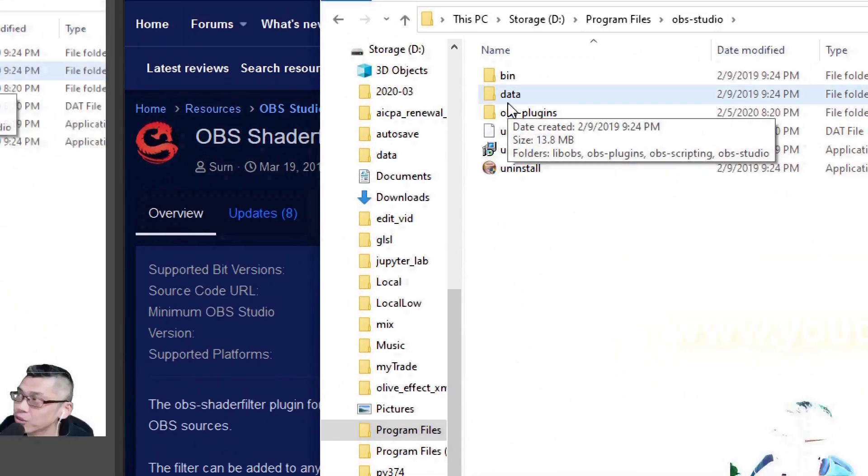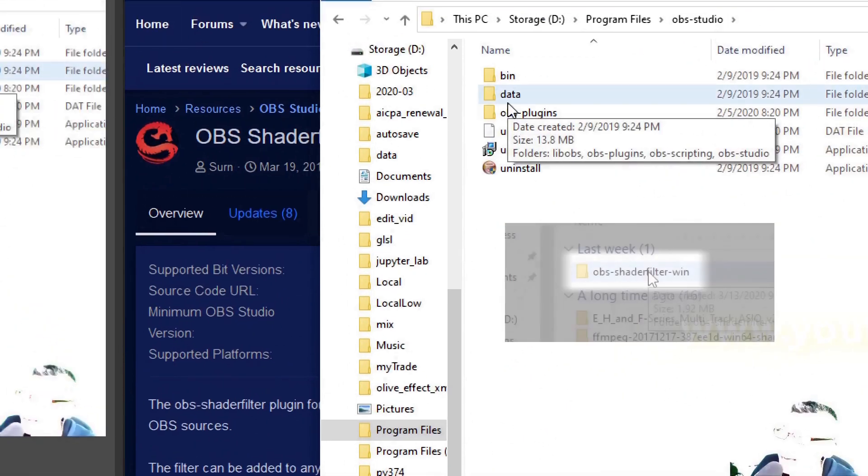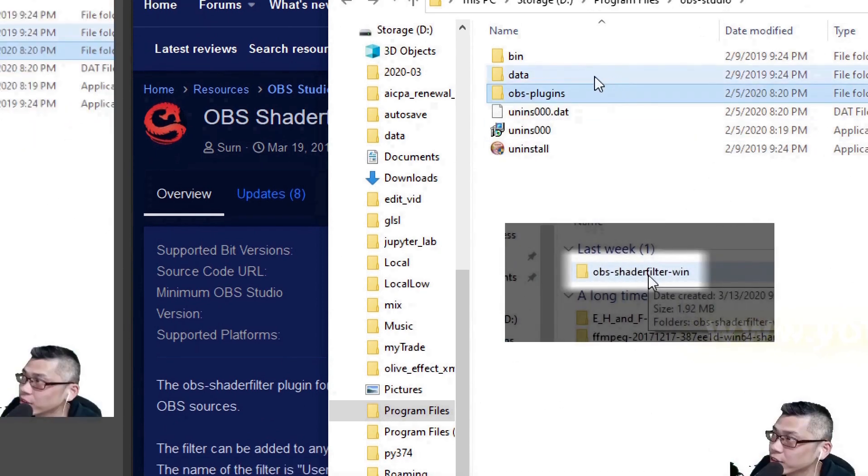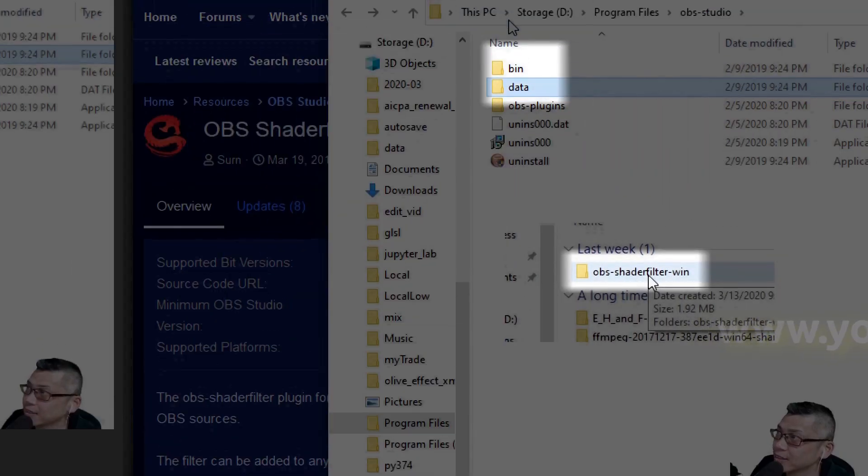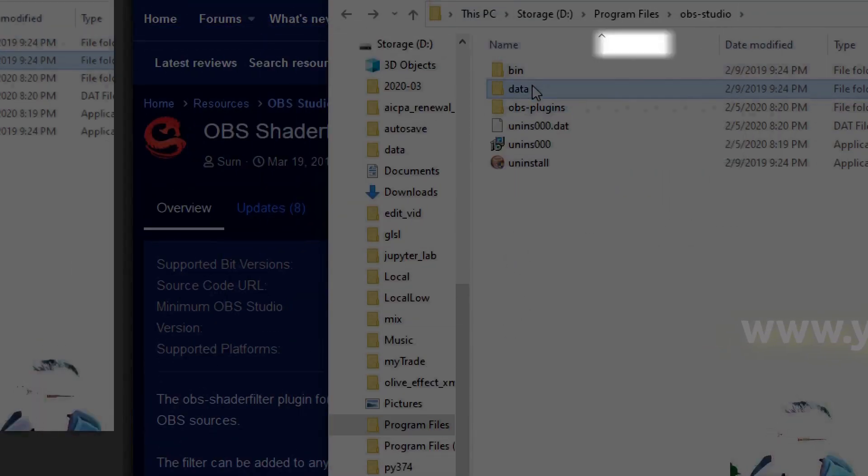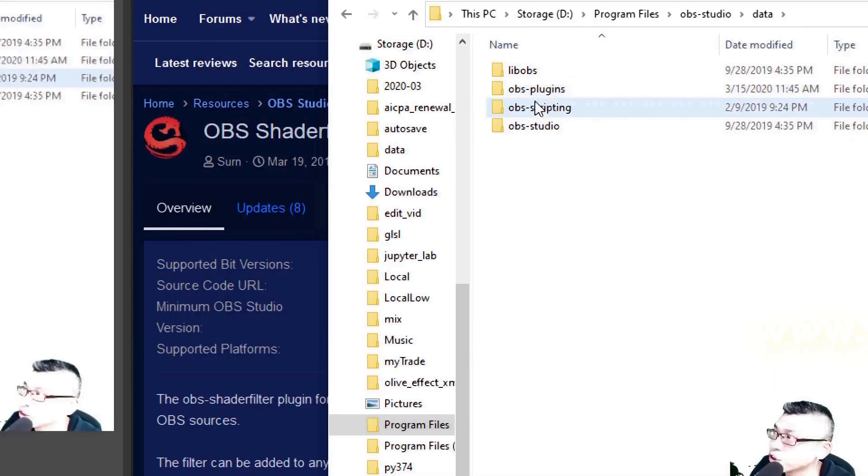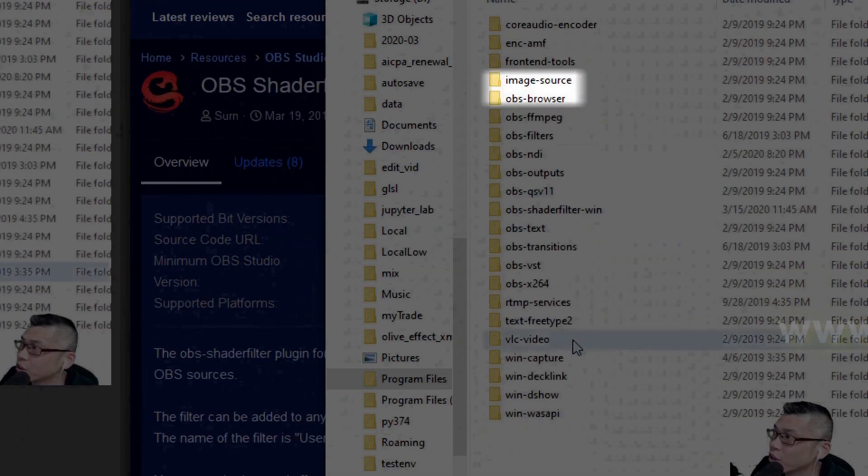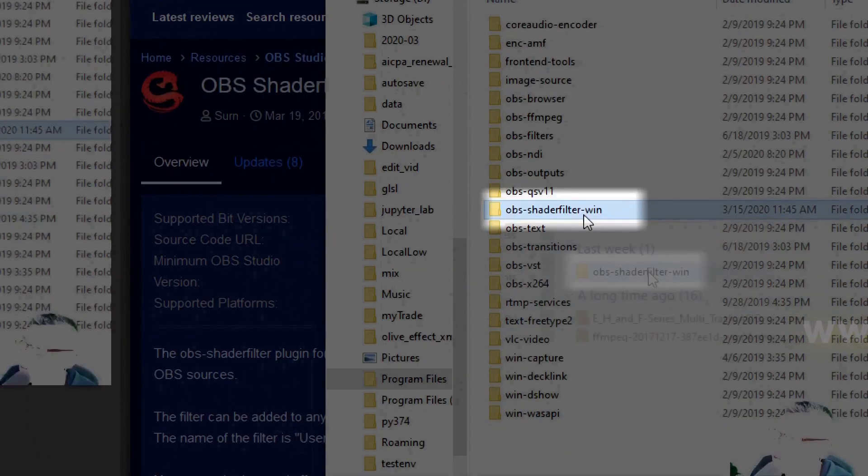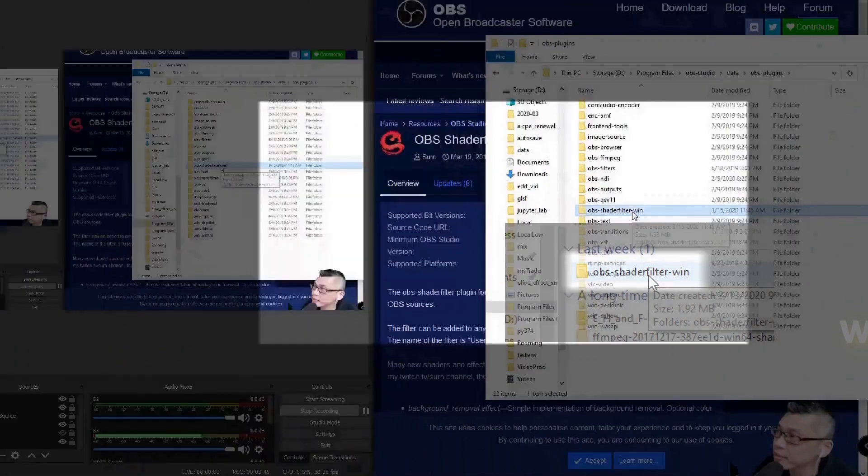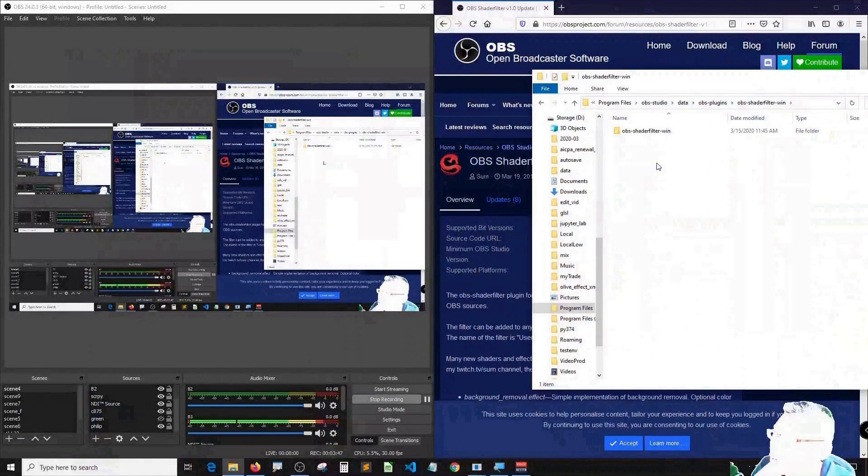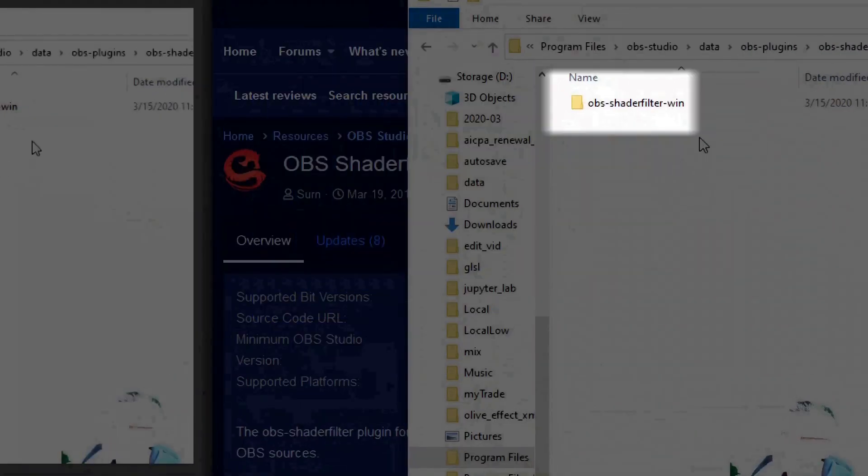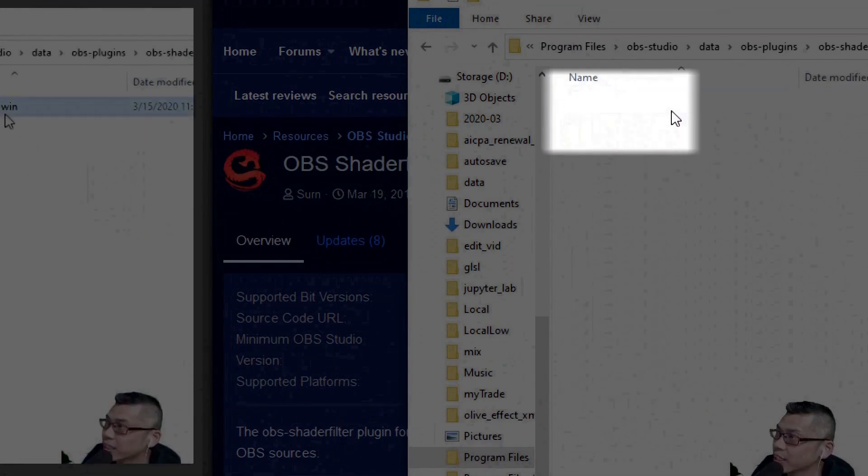Paste the OBS shader filter folder to the data folder inside the OBS Studio folder's data folder, and then plugins, and then paste it here. So you should see OBS shader filter win here. Click inside and you will see all the folders that we extracted before.